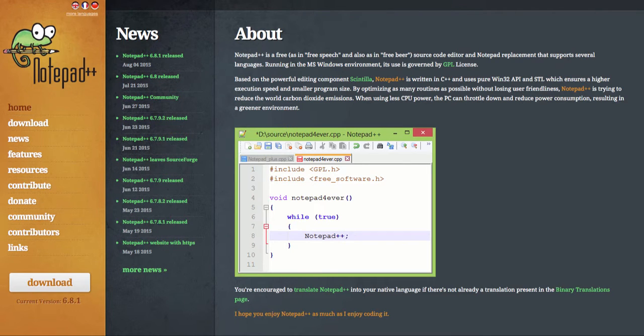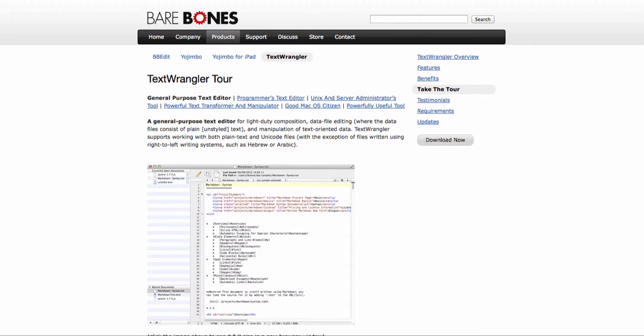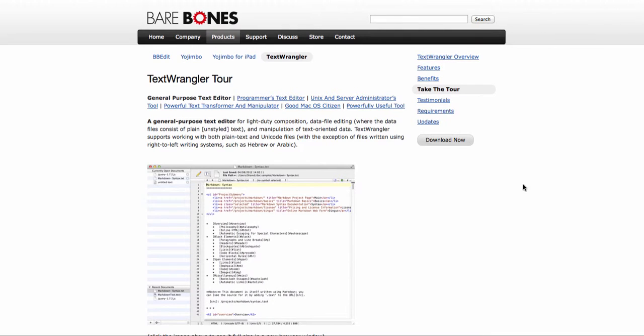Another one is TextWrangler. Now this is for the Mac only. Very similar, on par to Notepad++, and works just as well. Free to download. By the way, I will post the links to all of these tools at the end of the video. All free, so no worries there.